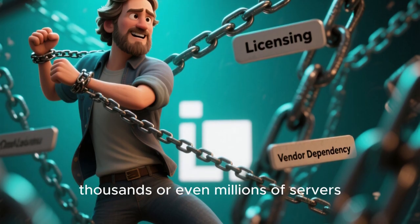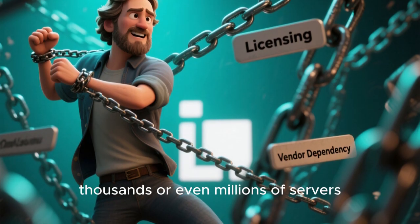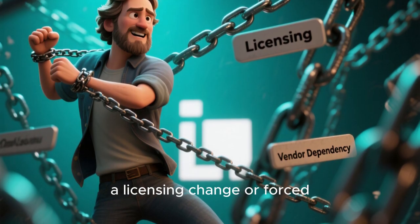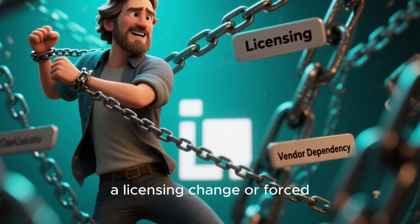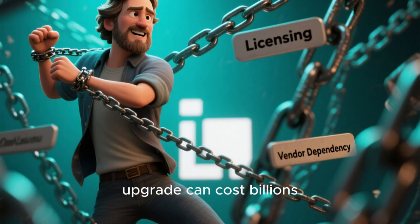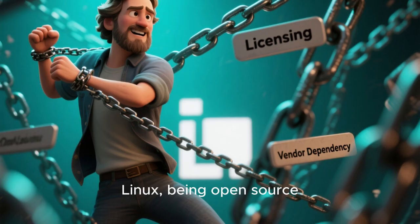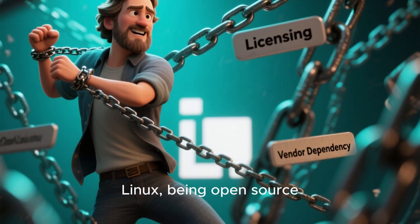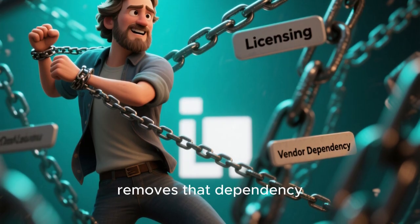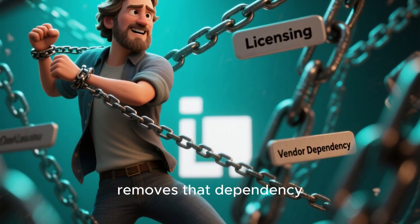When you operate tens of thousands or even millions of servers, a licensing change or forced upgrade can cost billions. Linux, being open source, removes that dependency.